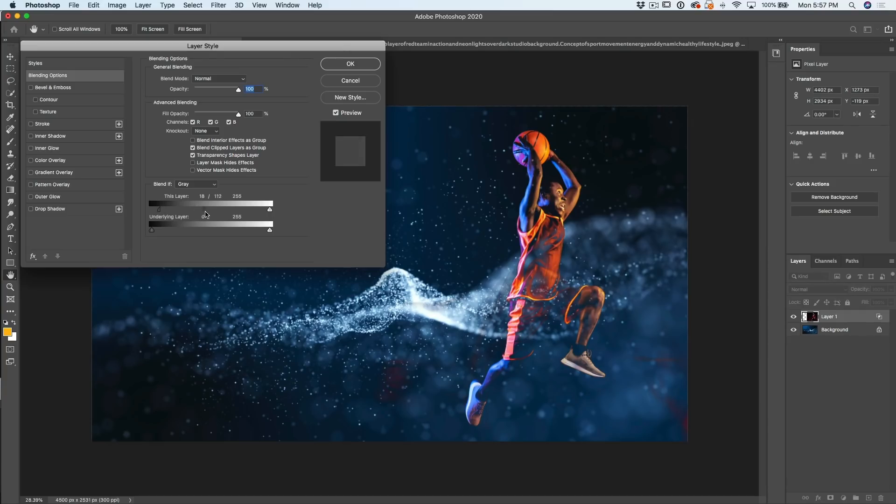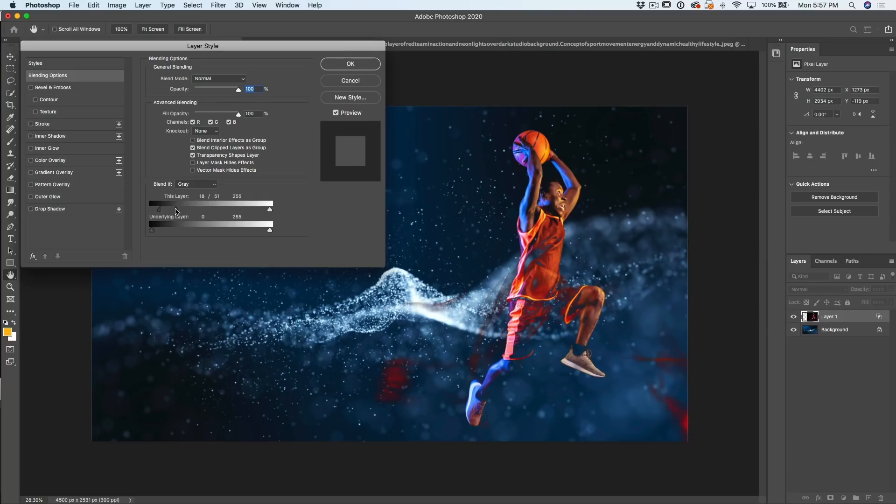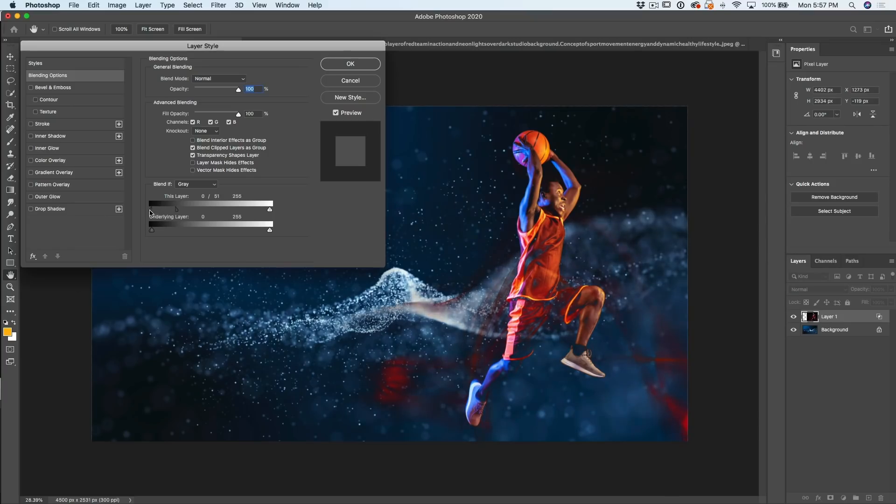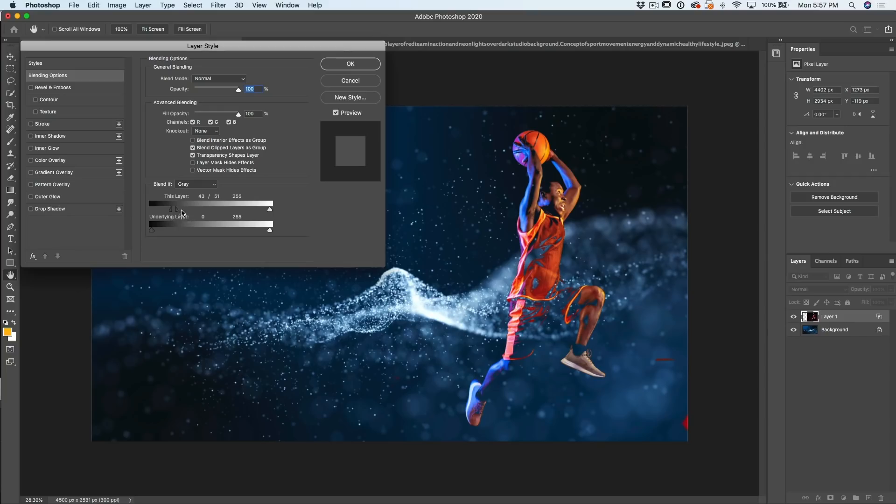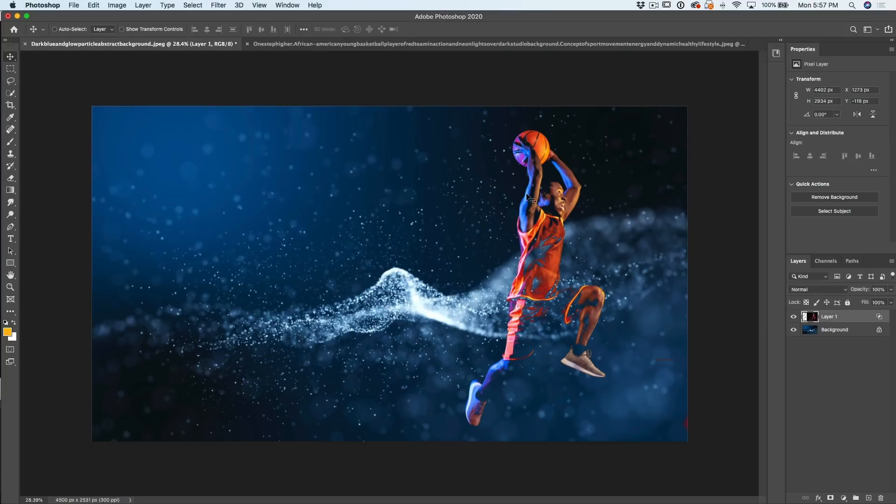So if you wanted to, you know, get very abstract, you could go like that or bring them closer together. And essentially, all we're really doing there is hiding most of that background. Show more of the background. Show less of the background. Then just click OK. So essentially, that's how you would do it.